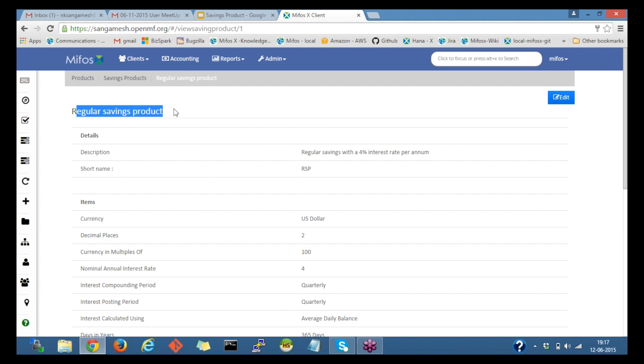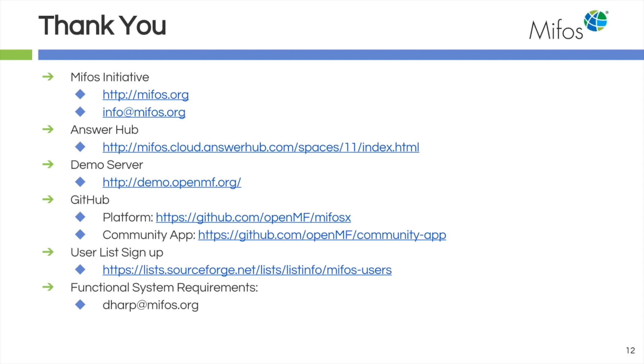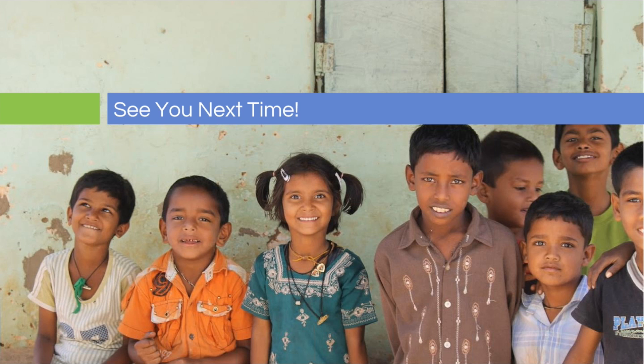I will now pass back to Diana. Thank you very much for that demonstration, Sangamesh. We appreciate your hard work on this. You can see here on this screen all the different links you can get to communicate with our community and we hope you enjoyed today's presentation. Until next time, we'll see you then. Bye-bye everyone.